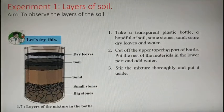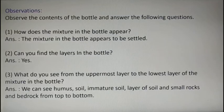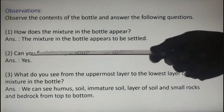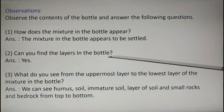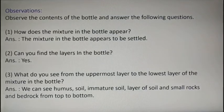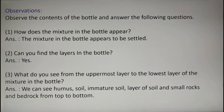They have asked: can you find the layers in the bottle? The answer should be in the form of yes or no. So our answer is yes. Write down: Yes, we can find the layers in the bottle.